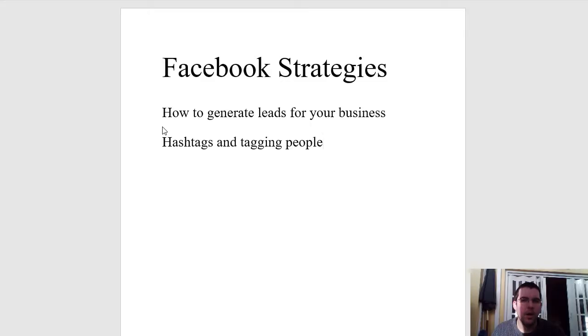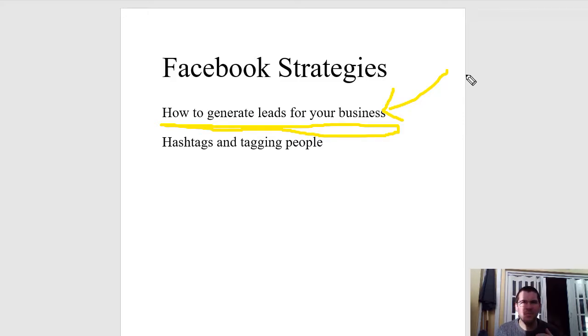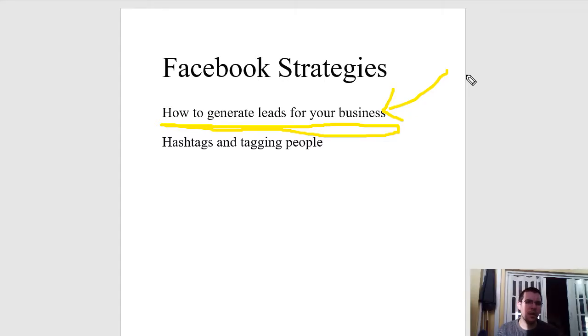In this final training video we're going to look at the various Facebook strategies you can implement into your business to create more of a following and generate leads. How do you get someone interested in what you do? How do you capture their email address or get a sale? It normally takes between five to seven interactions online for someone to buy something from you, so the aim is to create the relationship first.